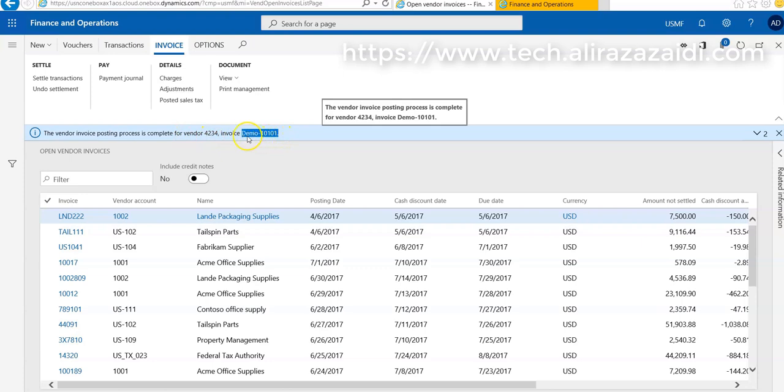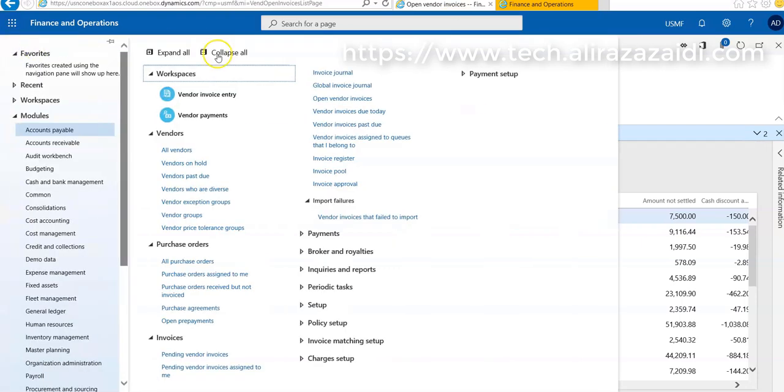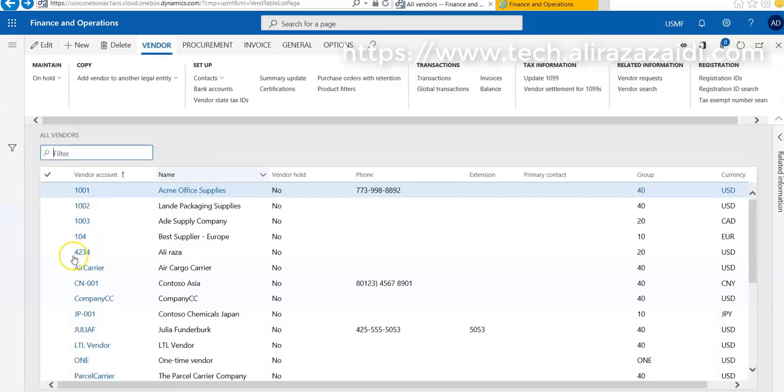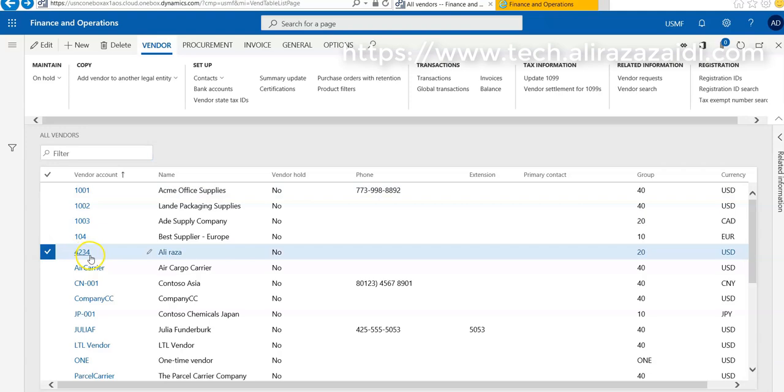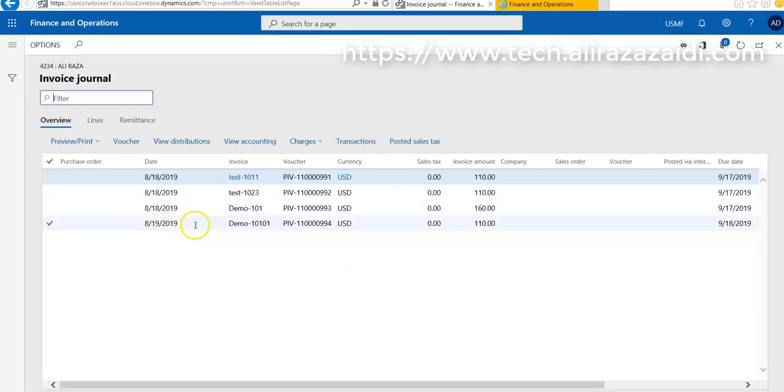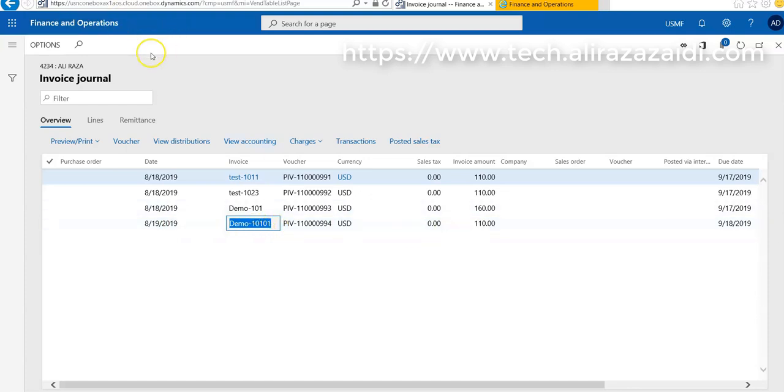If we go to Account Payable and All Vendors and see the vendor against which we posted the invoice, if we click on that vendor and then go to Transactions and then Invoices, we see that a new invoice demo 101 is posted against that vendor. This is the invoice journal.